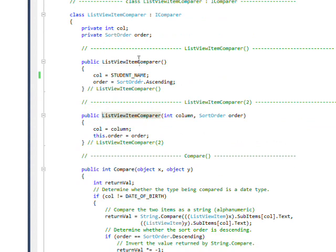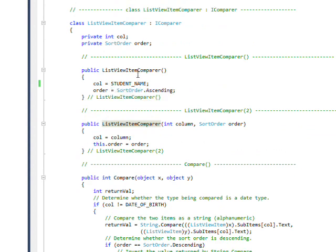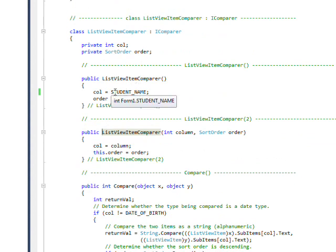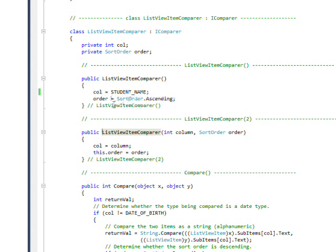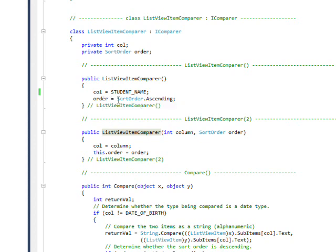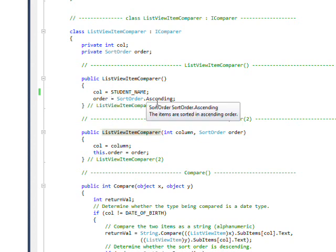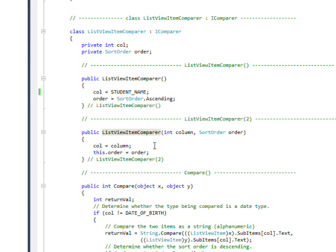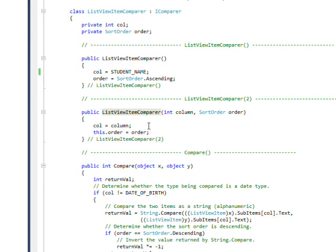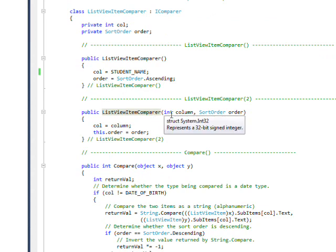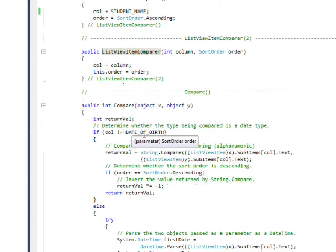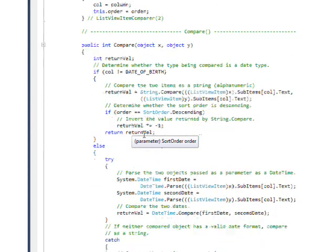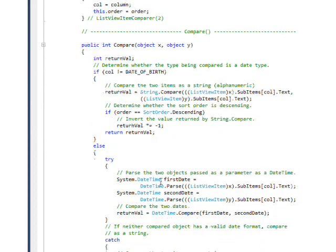We have two constructors, and then the second constructor that overrides the first one, we specify the column and the sort order. This allows us to sort on any column. Then the method we have to implement for the iCompare interface is the public int compare, which has object x and object y.